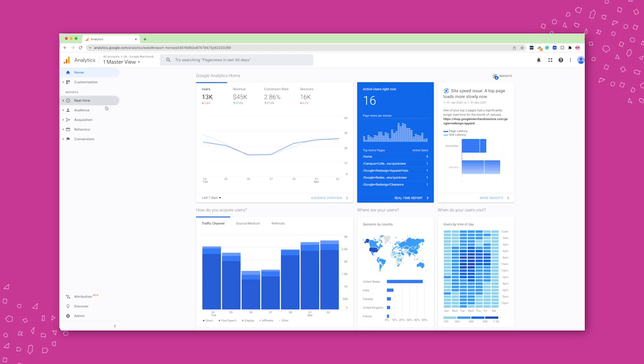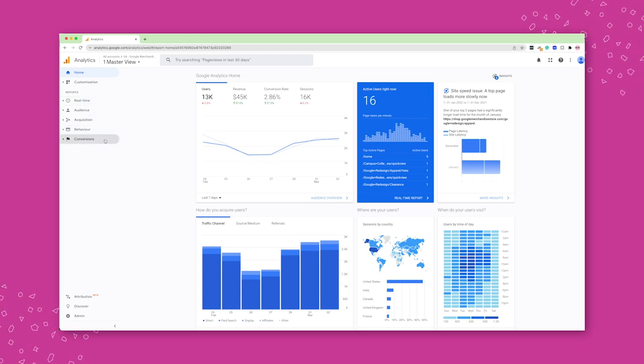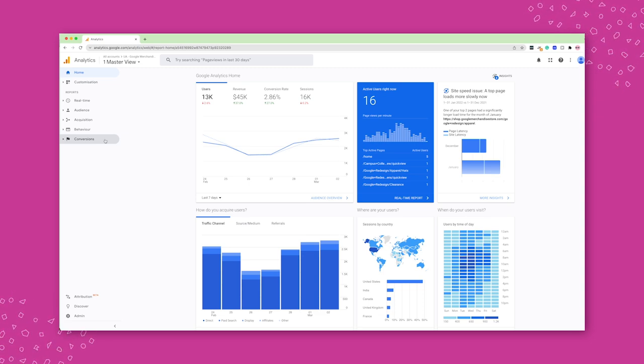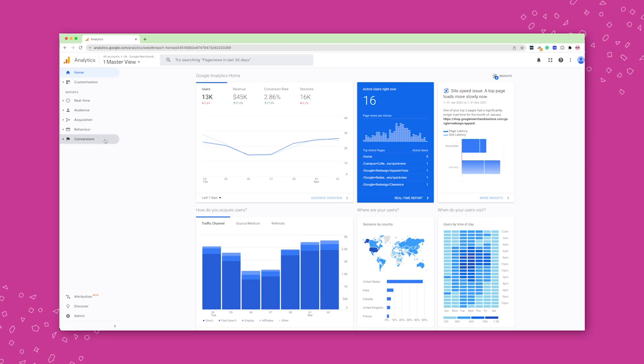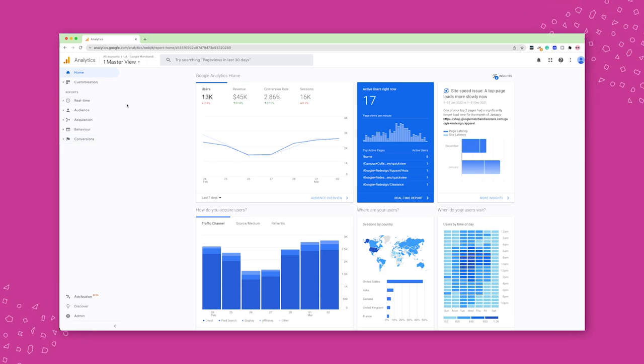And the reason I wanted to use this account rather than my own, for example, is that they have e-commerce conversions set up, which I want to talk to you about in a little bit. And I don't have that in my own account. So this is why we are using the Google account here.